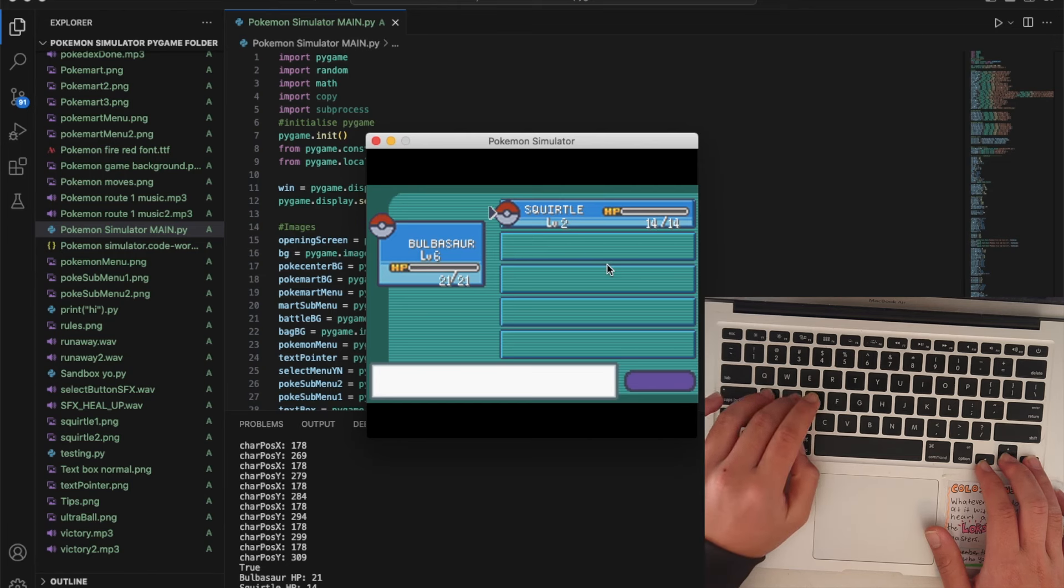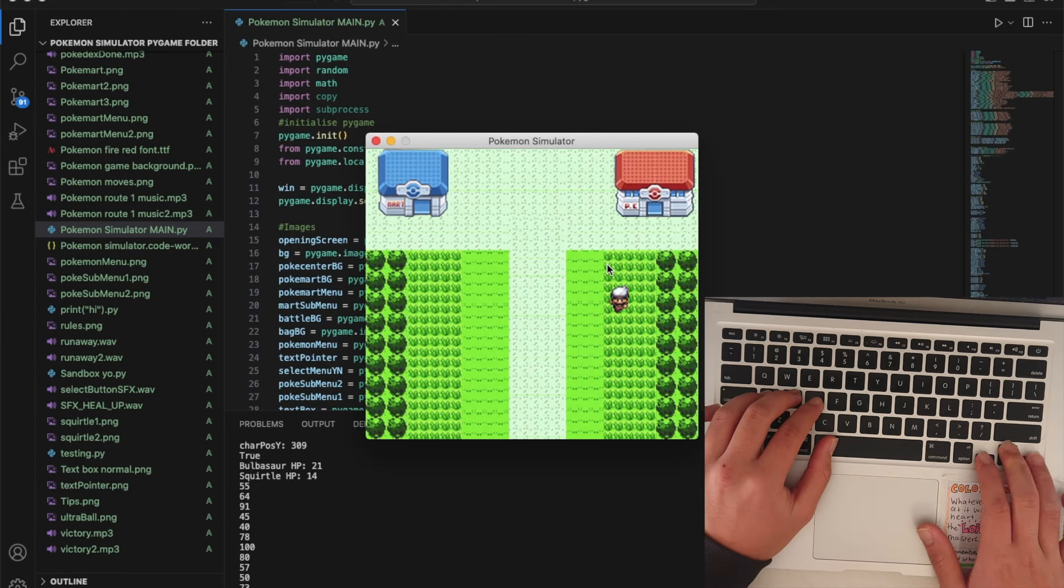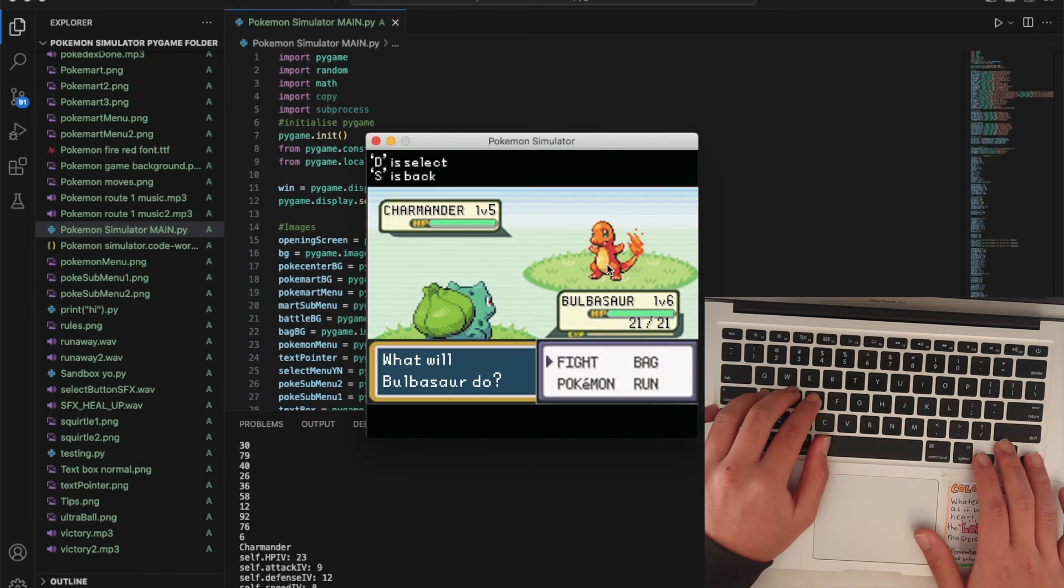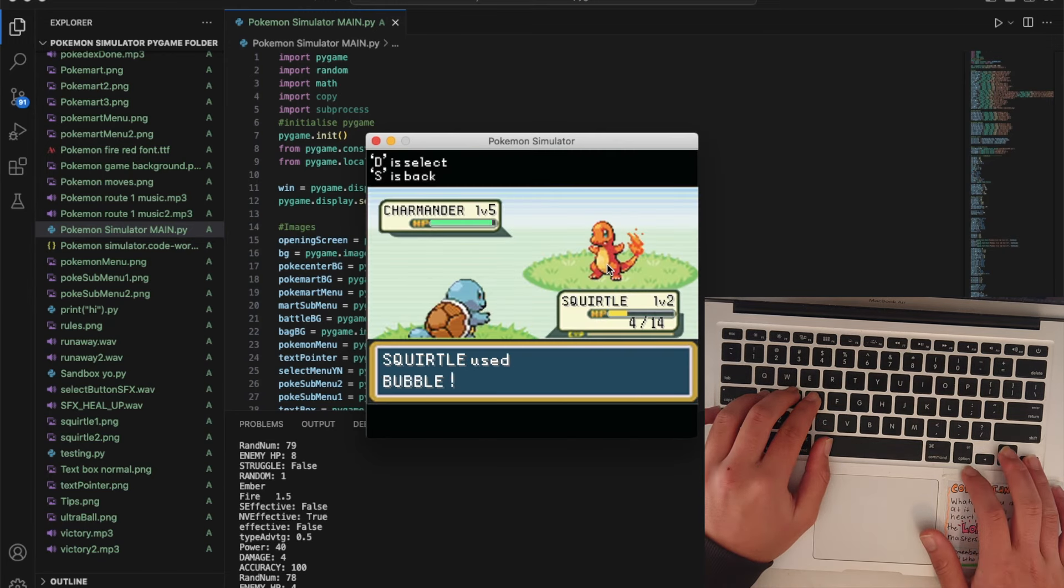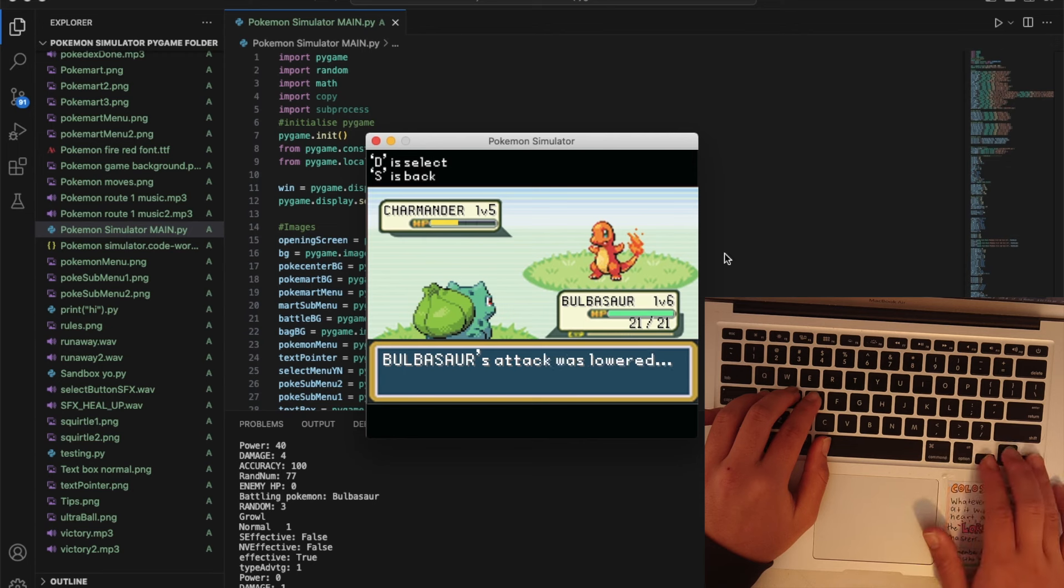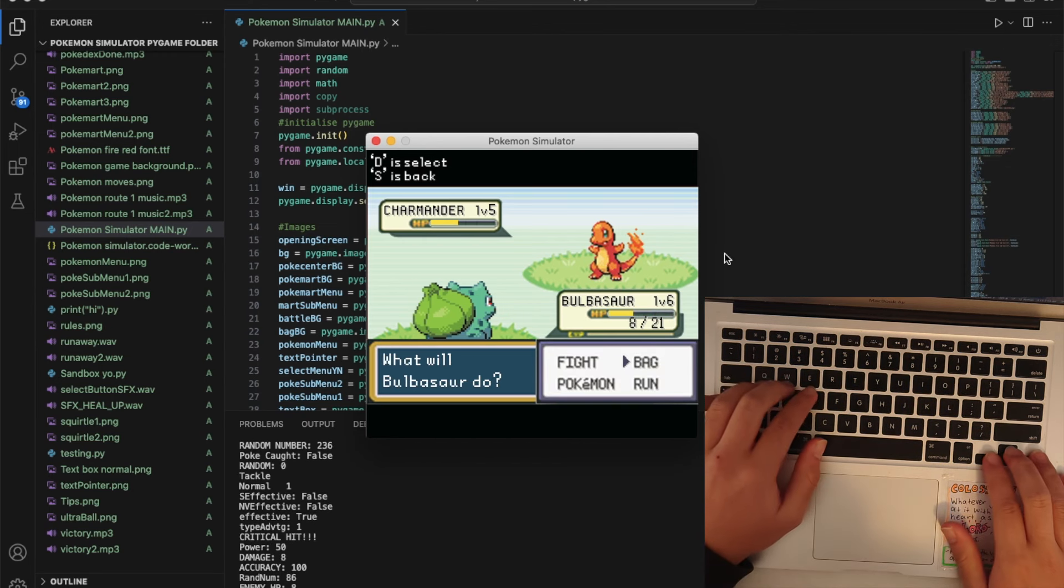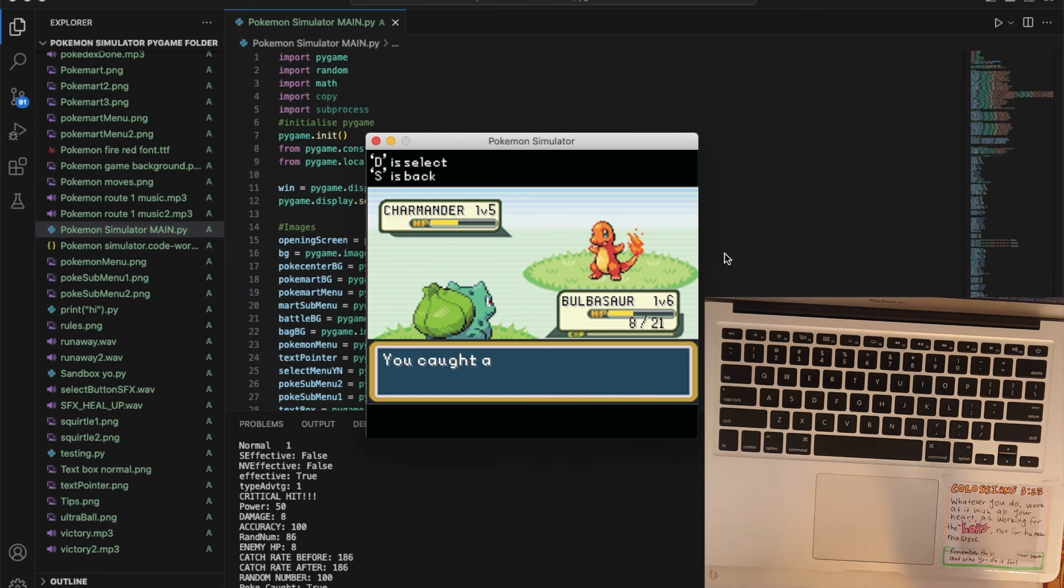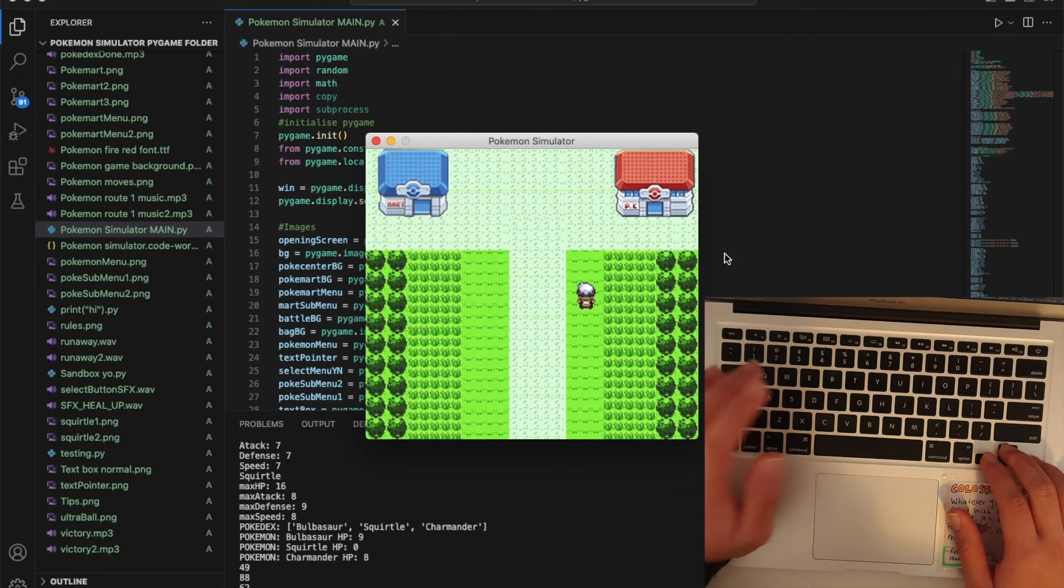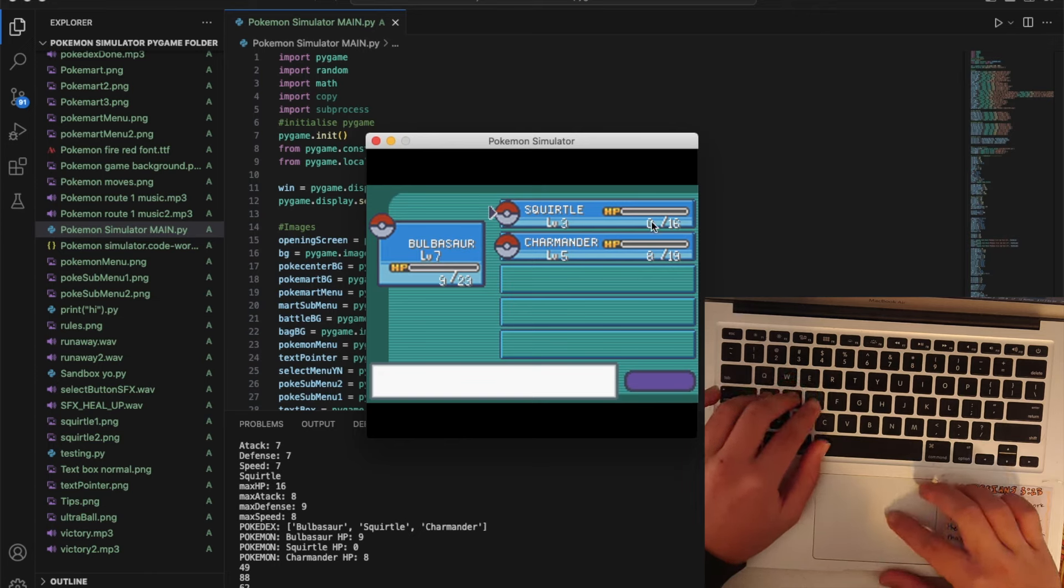I'll just show you what happens when you complete the Pokedex. There we go, finally. I can check my Pokemon again by pressing W.